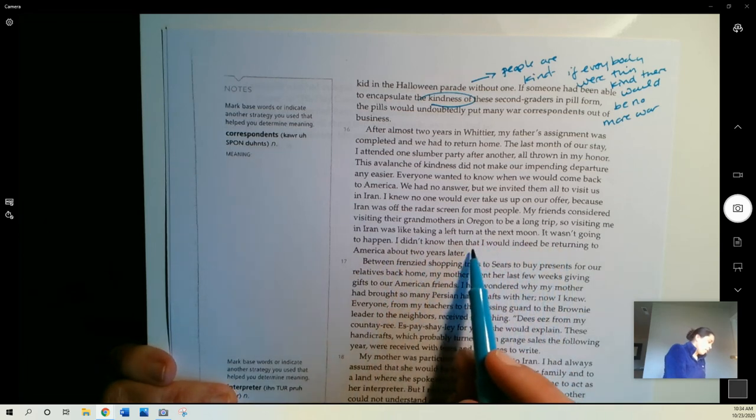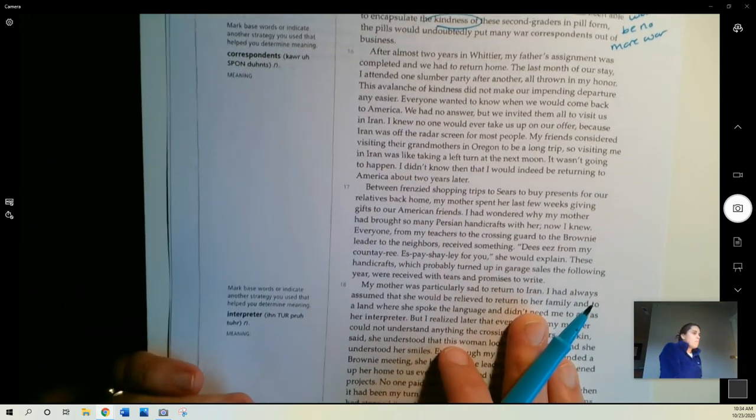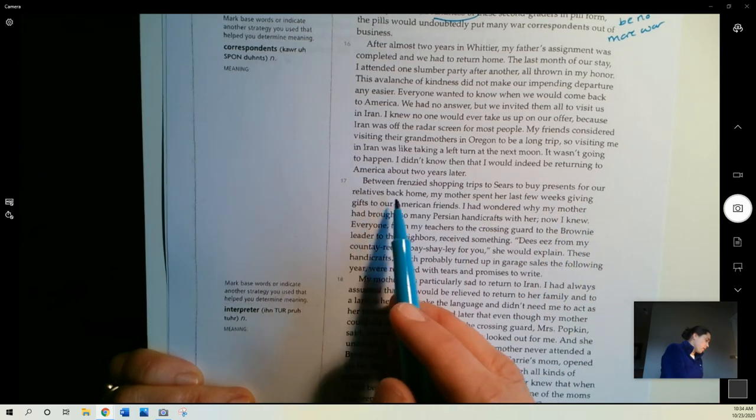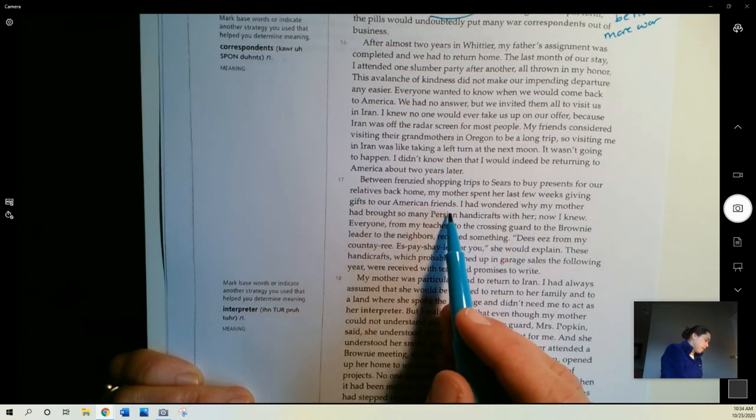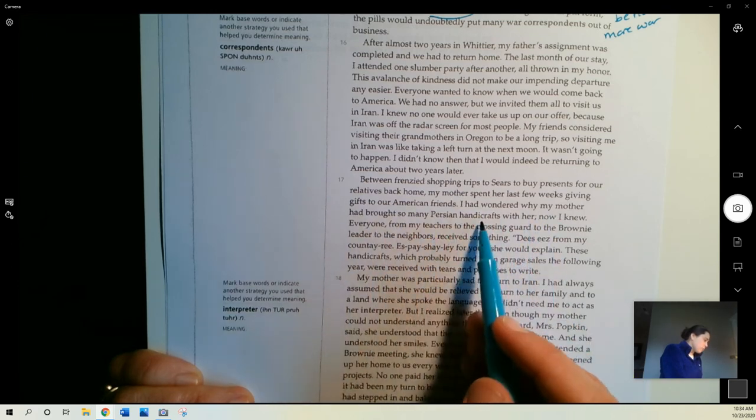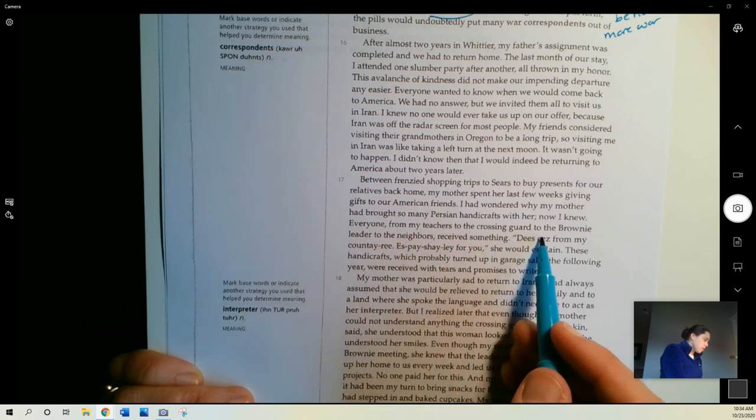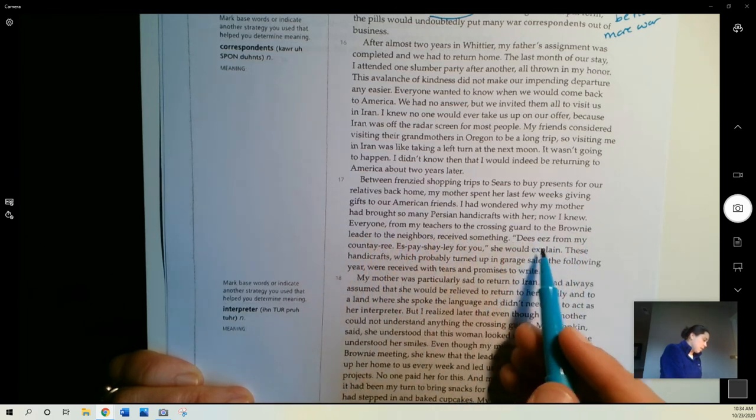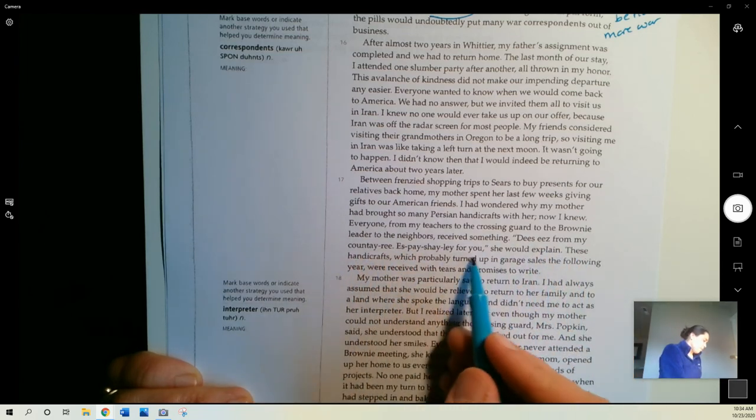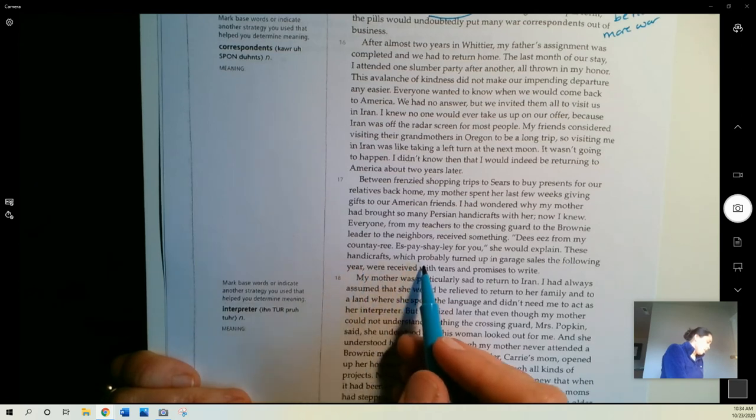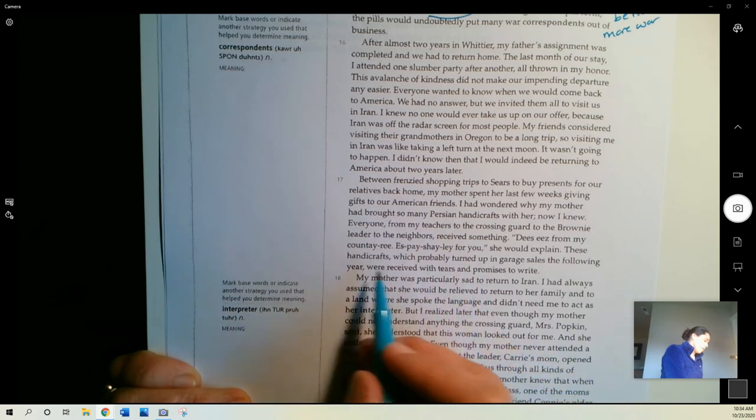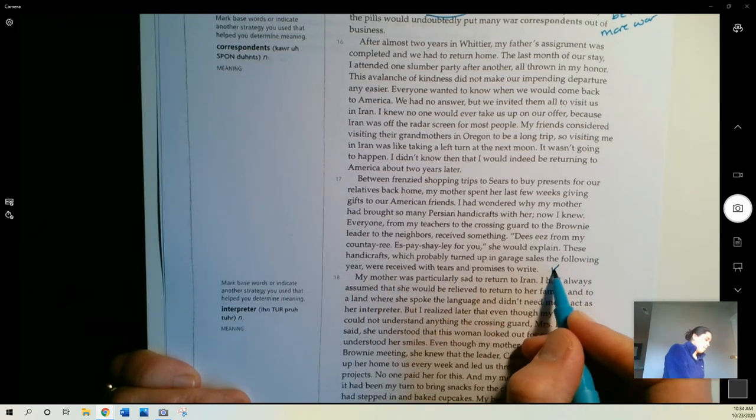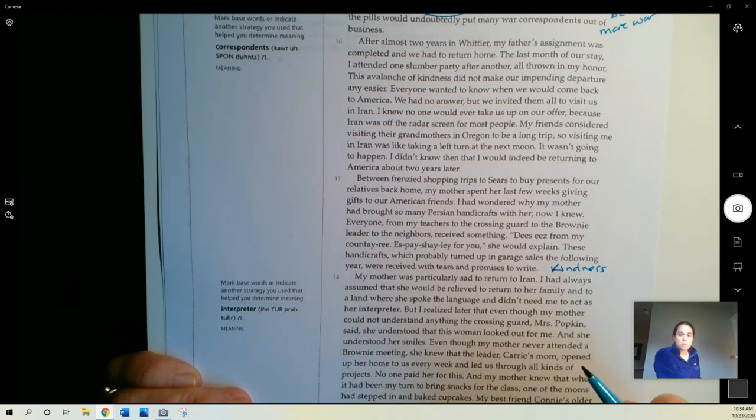Between frenzied trips to Sears to buy presents for our relatives back home, my mother spent her last few weeks giving gifts to our American friends. I'd wondered why my mother had brought so many Persian handicrafts with her. Now I knew. Everyone from my teachers to the crossing guard to the brownie leader to the neighbors received something. This is from my country. Especially for you, she would explain. These handicrafts, which probably turned up in garage sales the following year, were received with tears and promises to write. Again, kindness. This is the theme that there's this connection between people and that they're treating each other with kindness and appreciation.